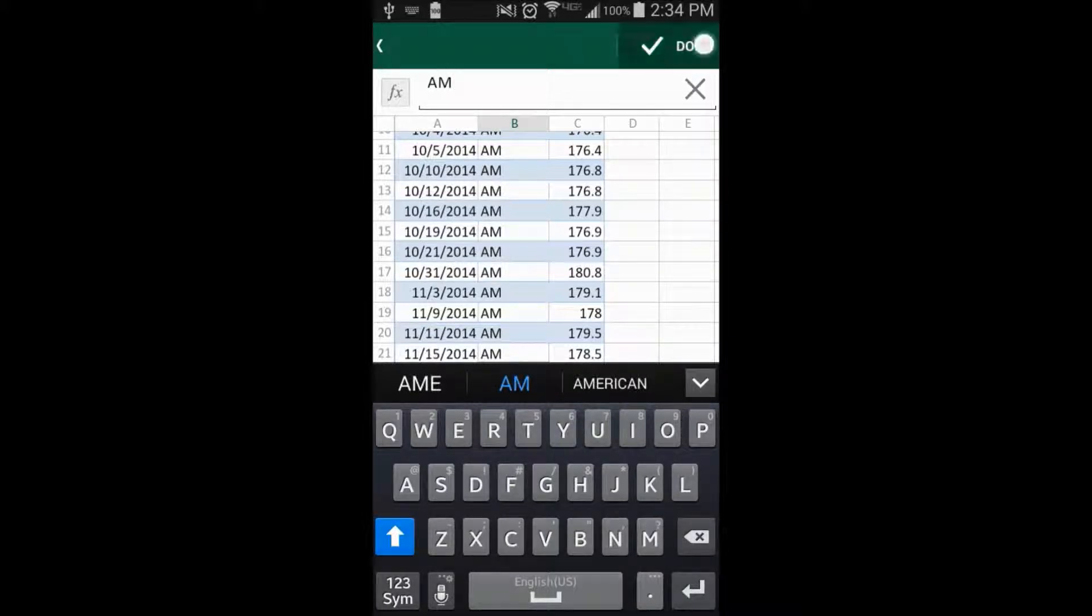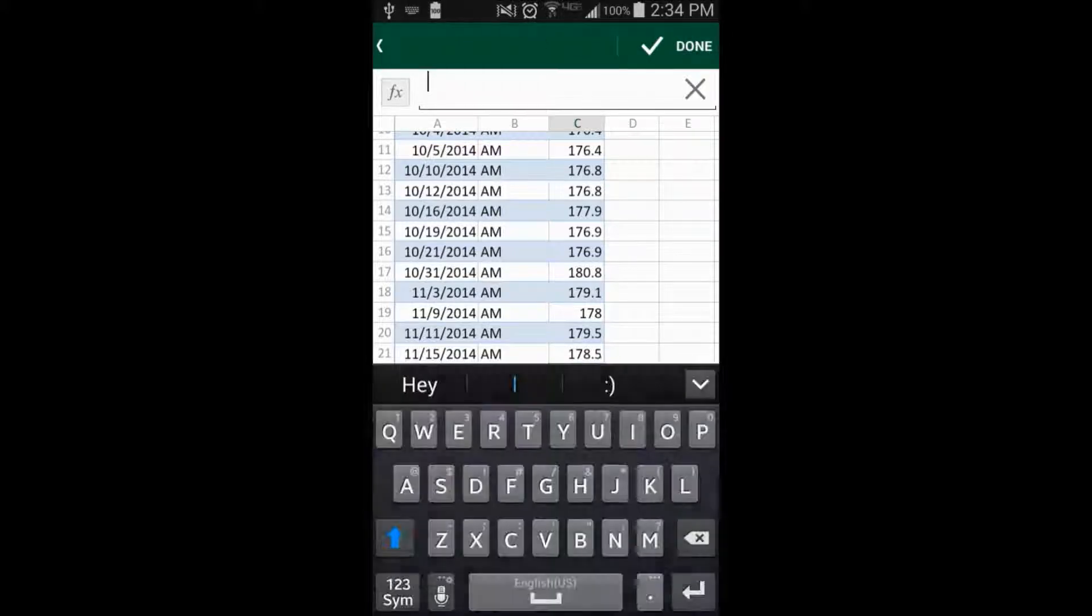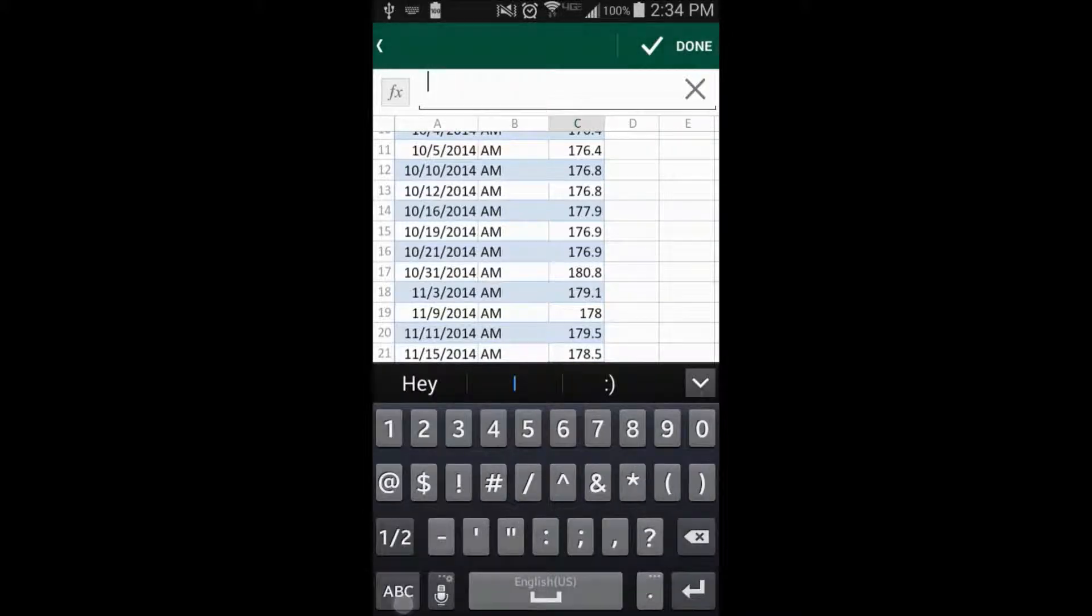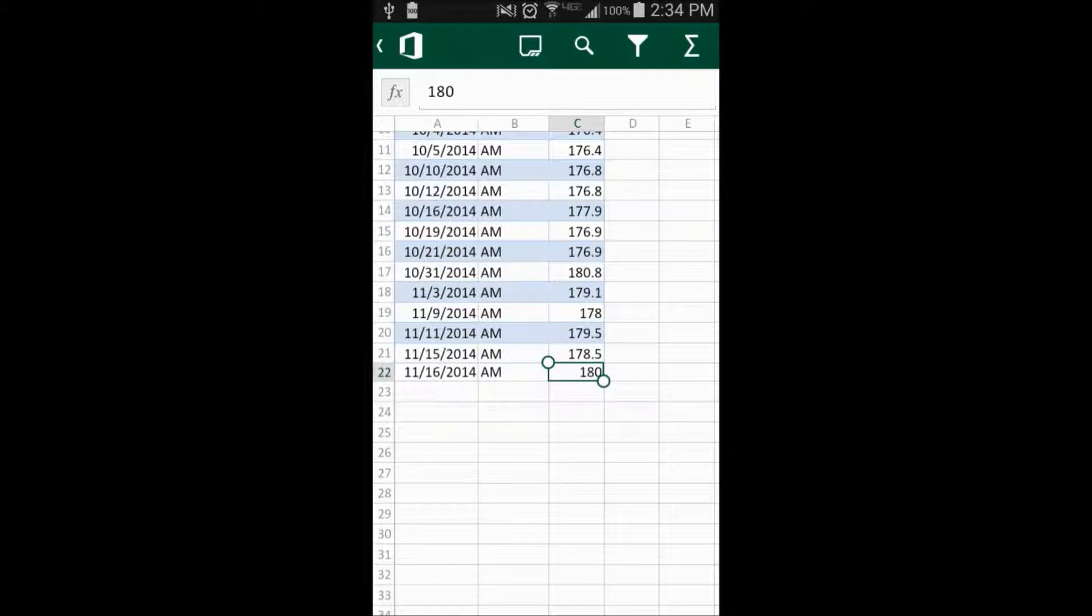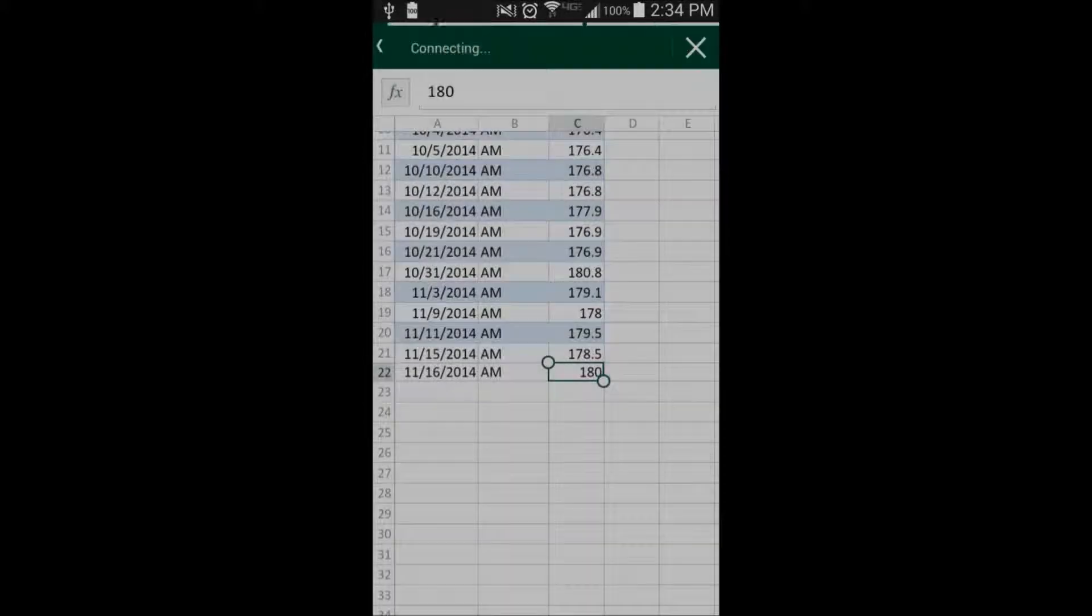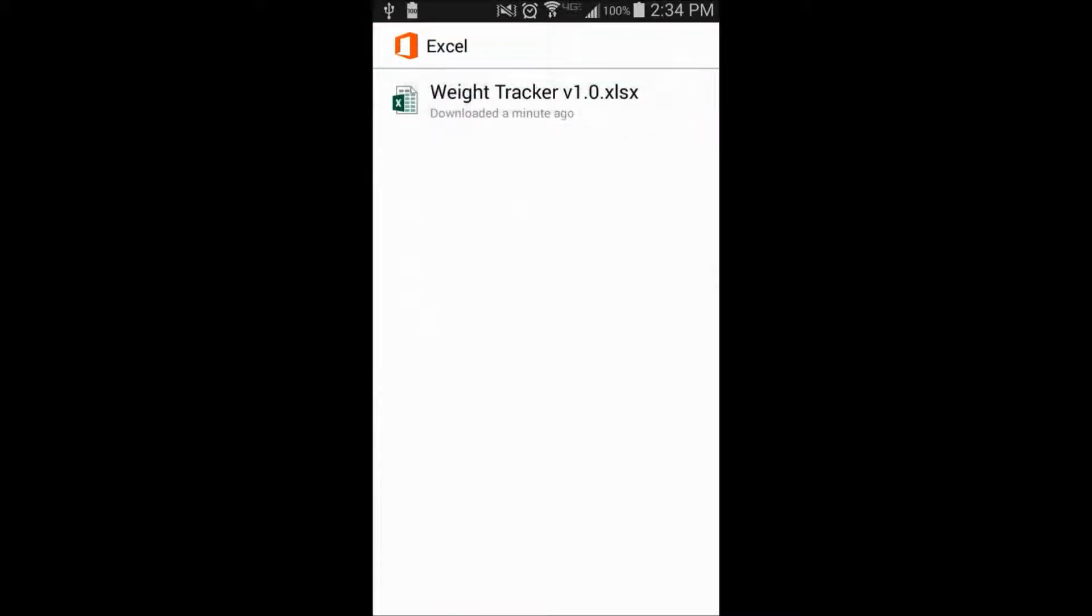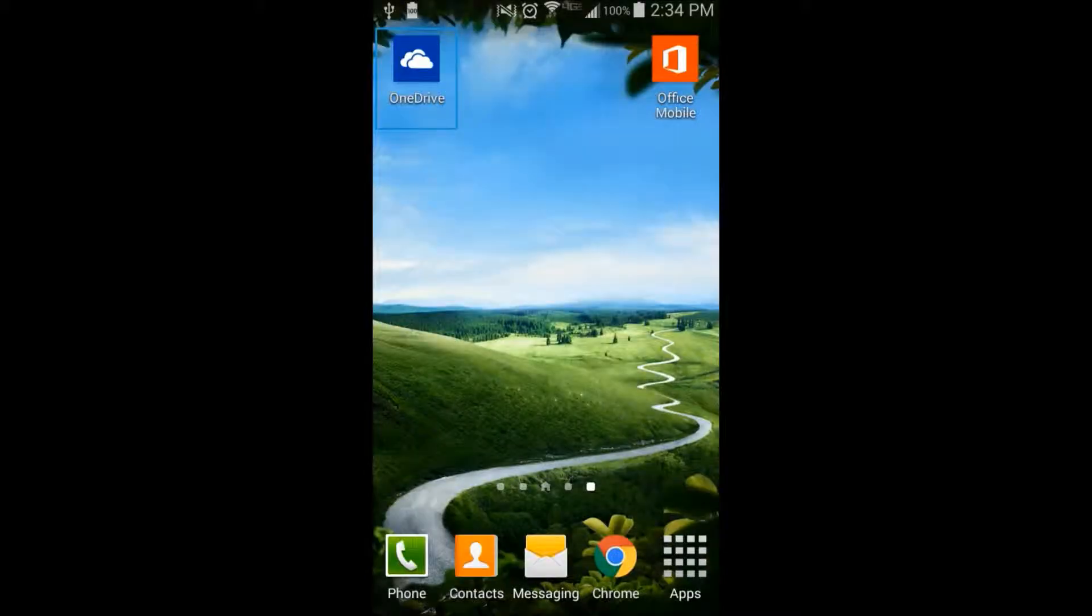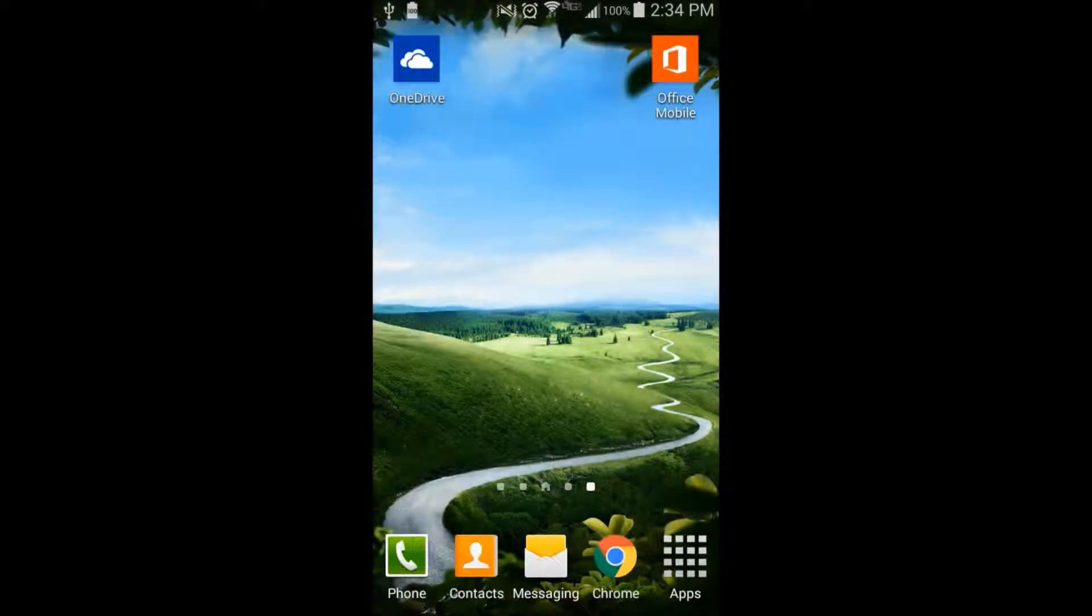So when you double-click, your cursor still goes up to the function bar in the same way. And then, once you're done typing, obviously you hit the Done key at the top right, and then you hit the Office icon at the top left in order to exit that document and then save. So that document was now saved. So let's go ahead and close that.